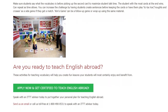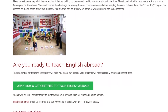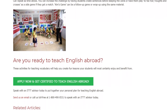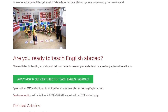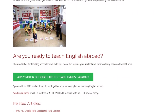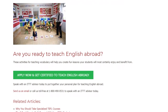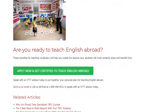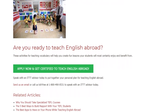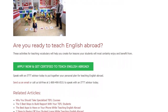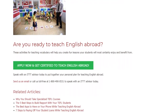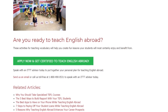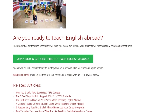Are you ready to teach English abroad? These activities for teaching vocabulary will help you create fun lessons your students will most certainly enjoy and benefit from. Speak with an ITTT advisor today to put together your personal plan for teaching English abroad. Send us an email or call us toll-free at 1-800-490-0531 to speak with an ITTT advisor today.